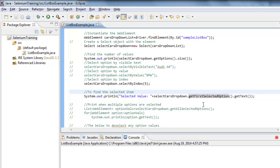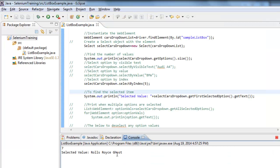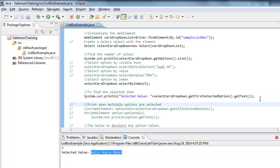The Firefox instance starts and navigates to the URL, and 'Rolls-Royce' gets selected, which prints whatever value is selected in the list box.